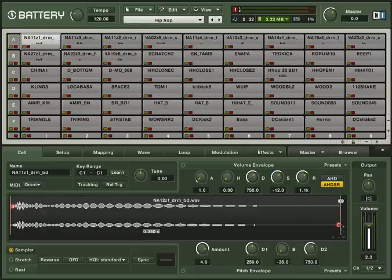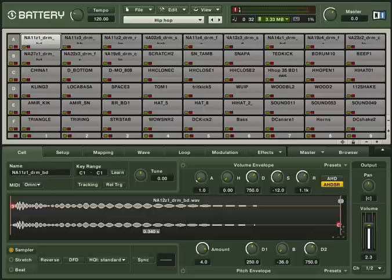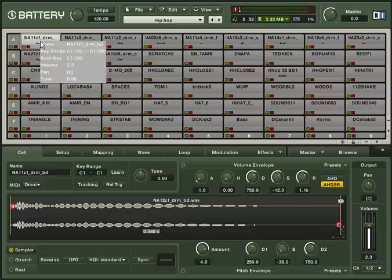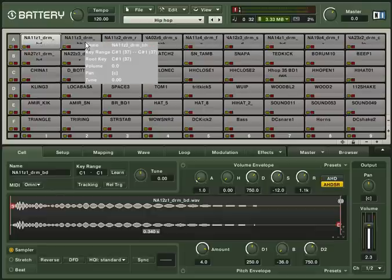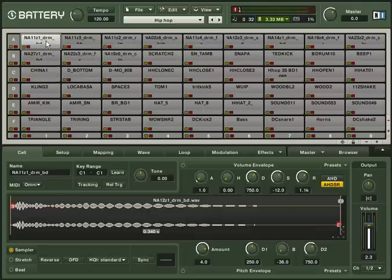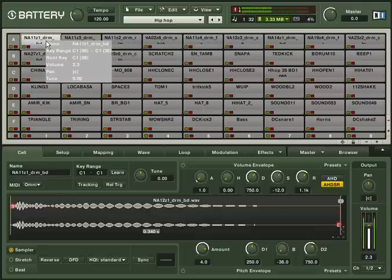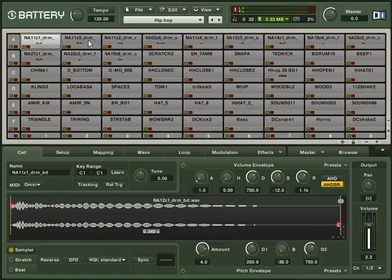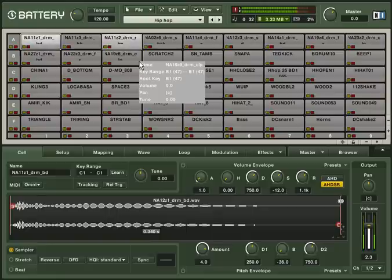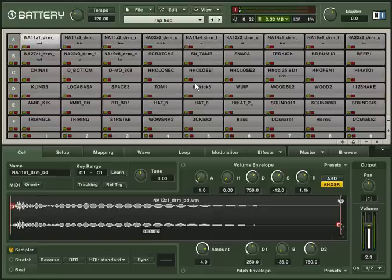When the kit has loaded, you can take a look at how things are arranged. A click on the cell plays back its content. If you have a MIDI keyboard connected, each cell can be triggered with another key on your keyboard. Now your drum kit is ready to be played.